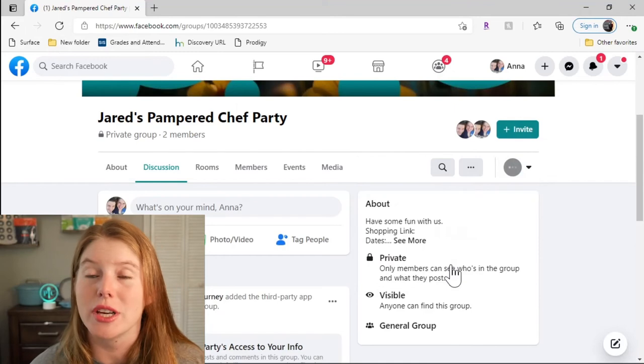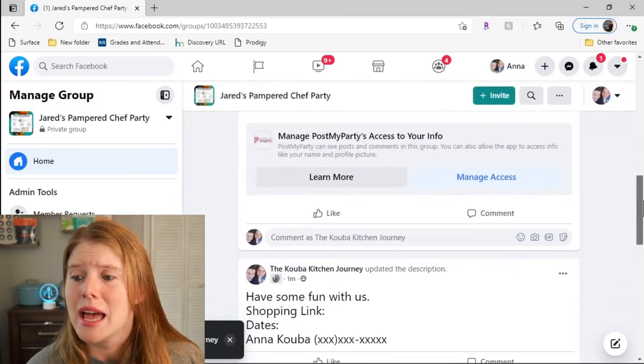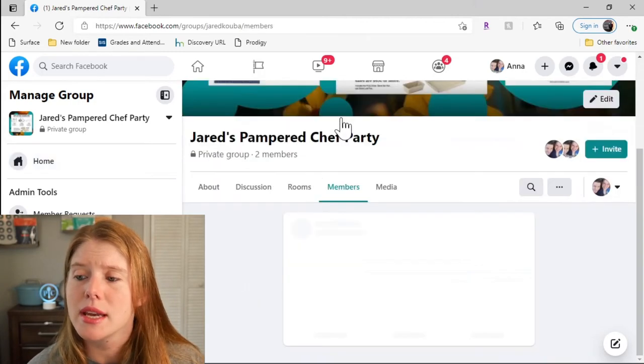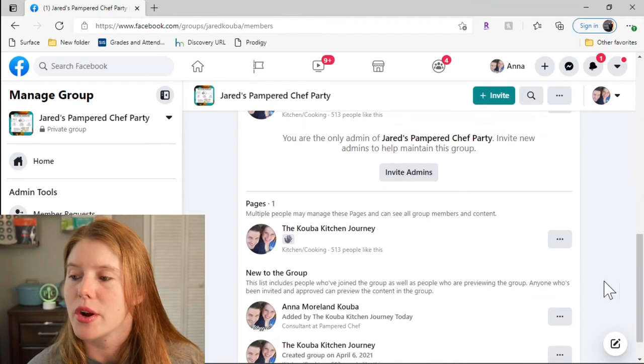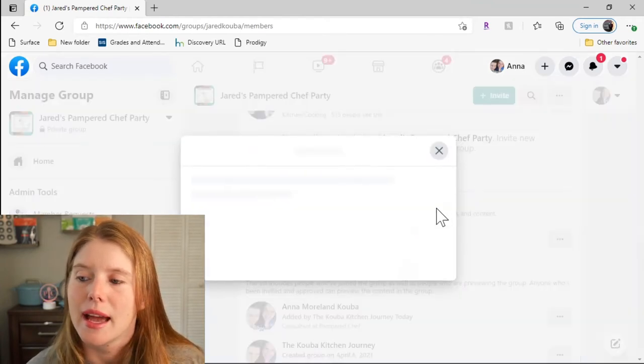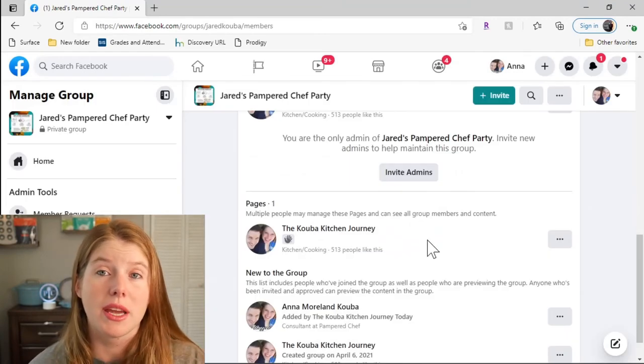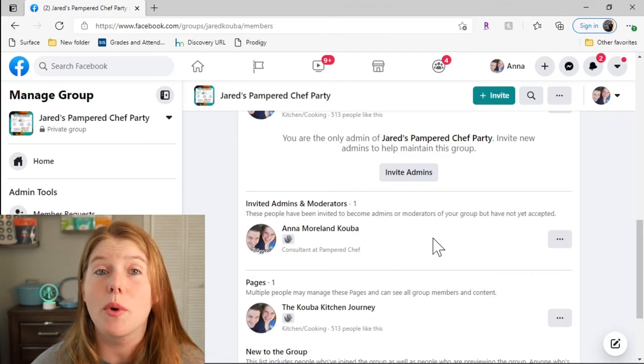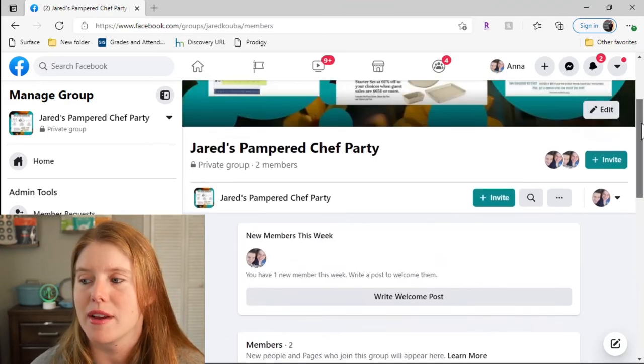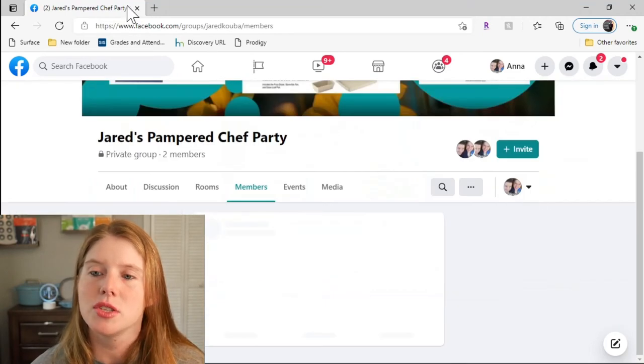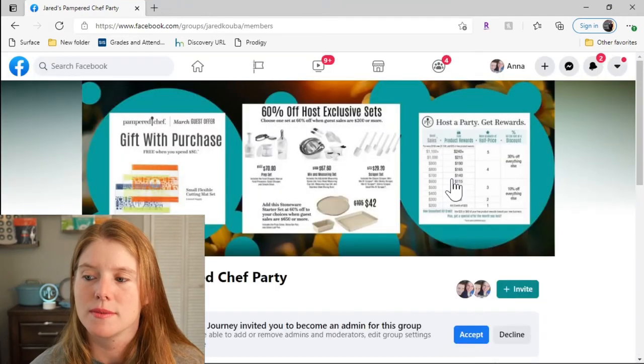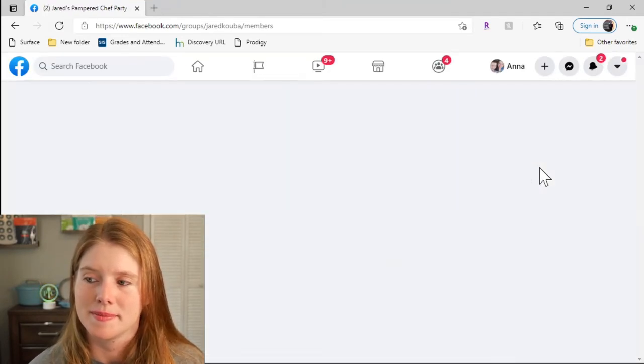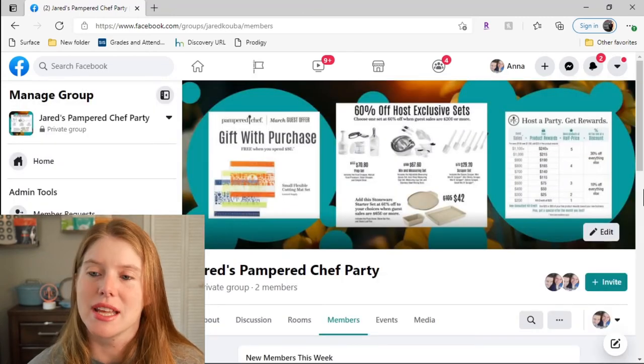I'm going to go back to the Kuba Kitchen Journey. This sounds a little complicated, it really isn't. Come over here to members and make me an administrator because then when I'm actually doing something I can act as an administrator in both pages. The advantage of that I find is when I want to message people, it's much easier to message people from my private page. Now switch back to my private page and refresh the page so I can accept that invite.